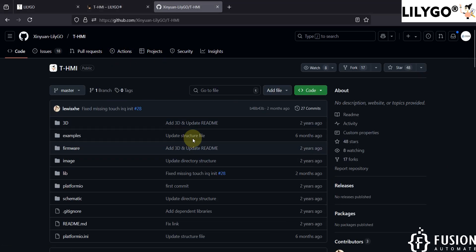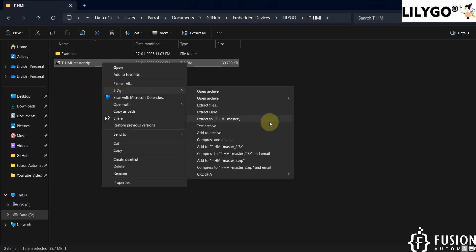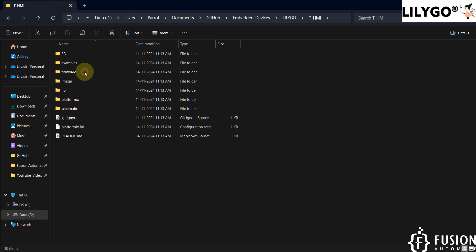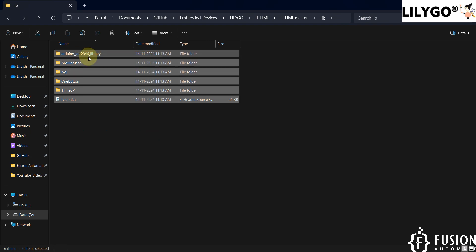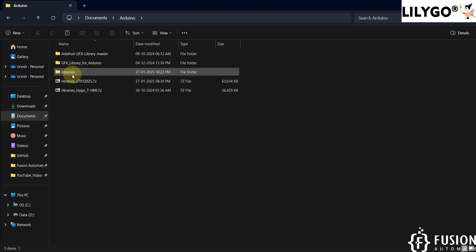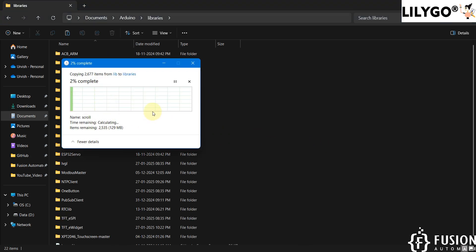Now I am going to extract the entire repository. Once you extract it, you have to navigate to the library folder and copy everything. Then you have to paste it to the Arduino library folder. Navigate to Documents > Arduino > Libraries and paste those libraries there.